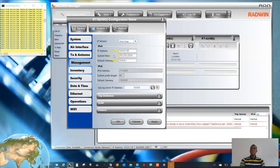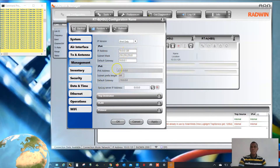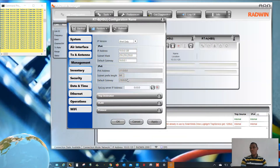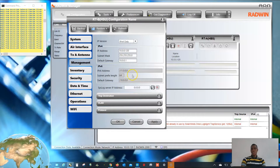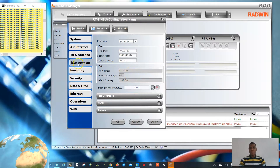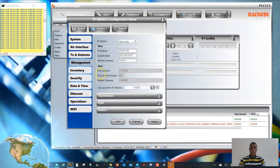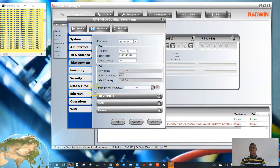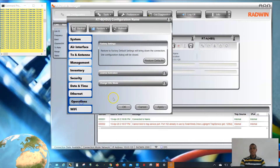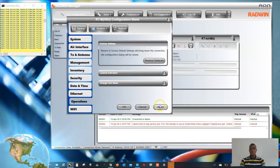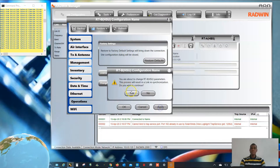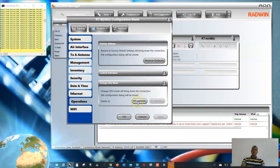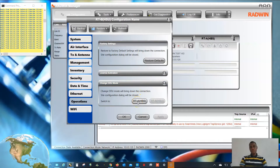I will be leaving this IP address as default. Just so you know, I have changed the IP address of the second radio, and that is the only thing I have done at the management level. I will go ahead and change this radio to base station.